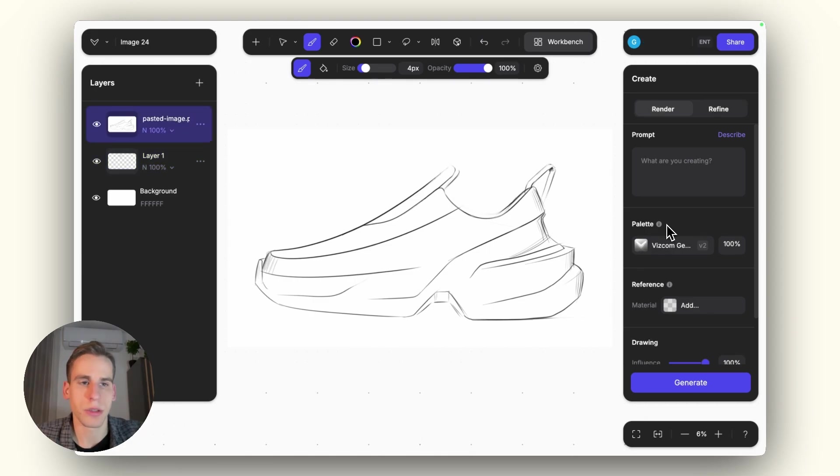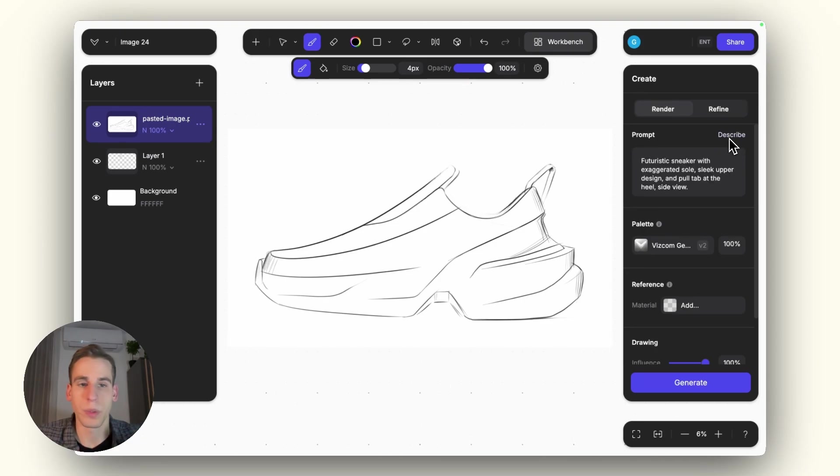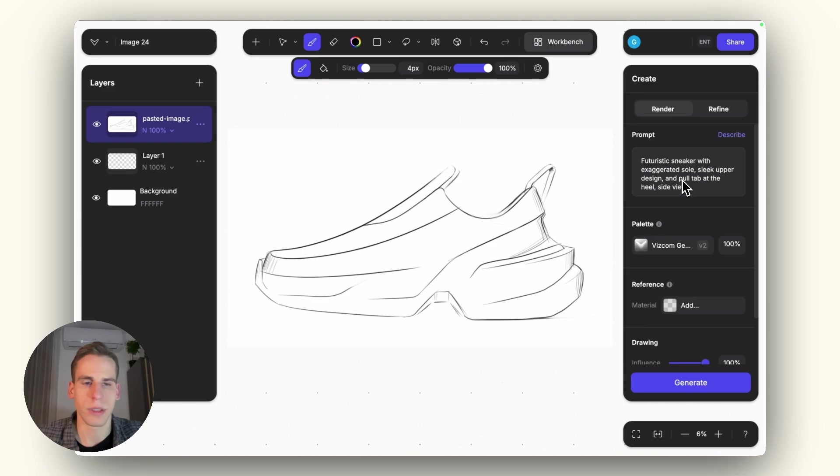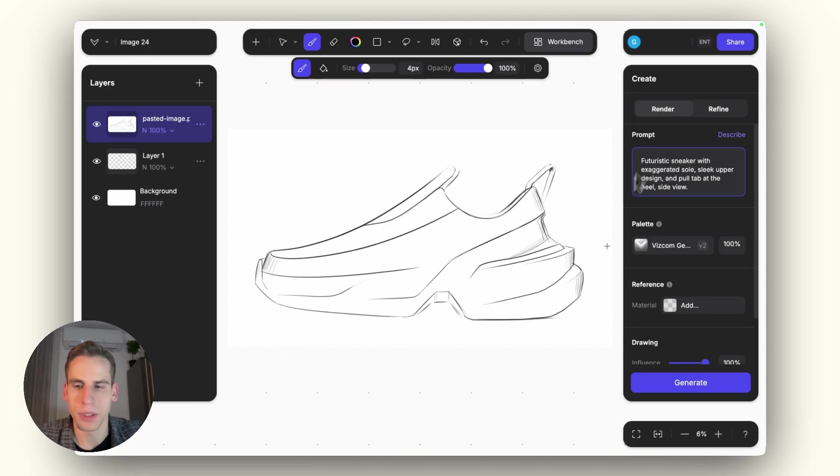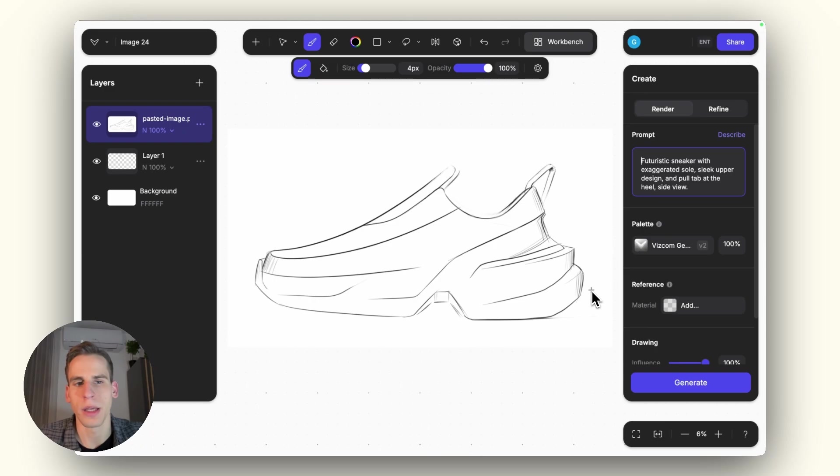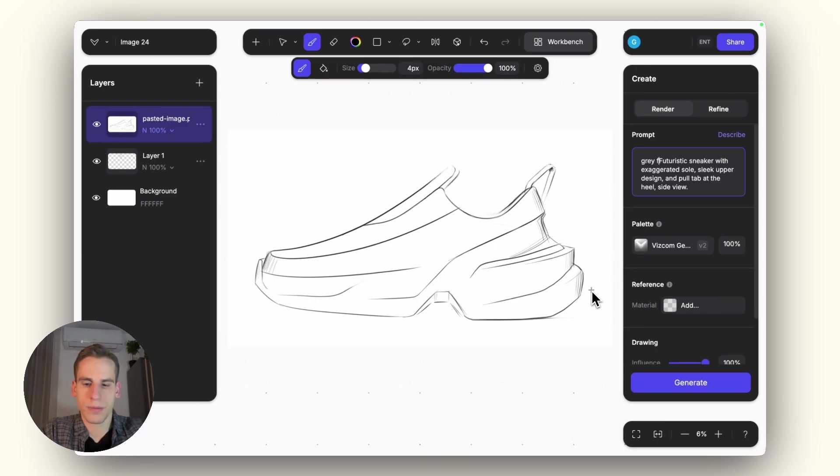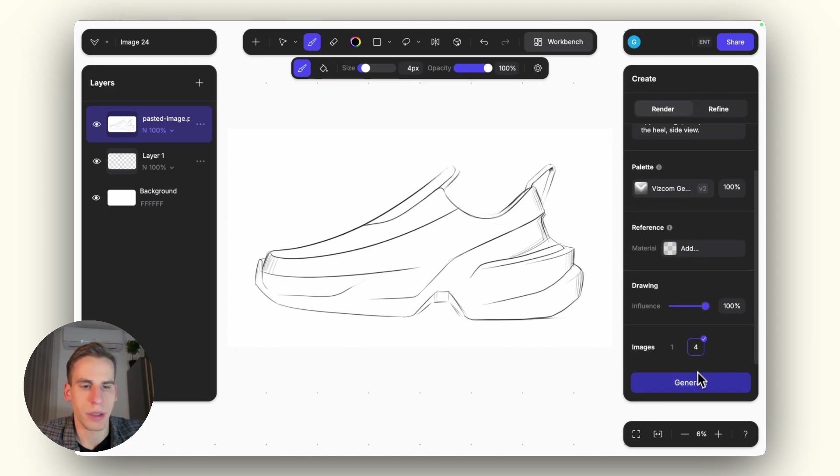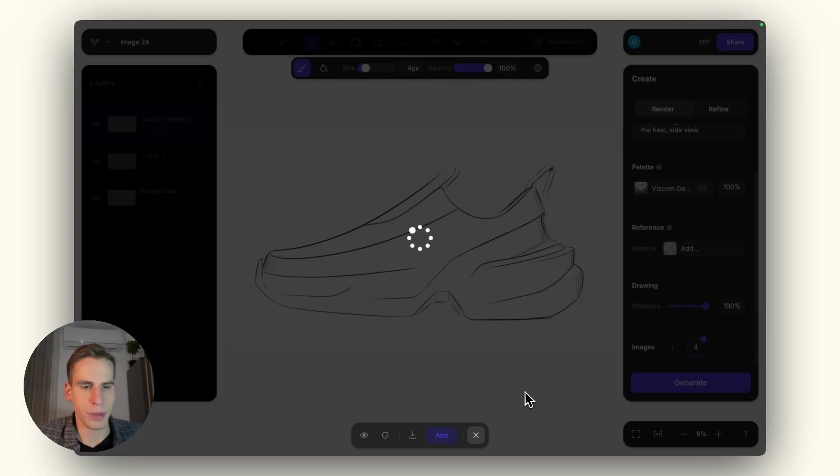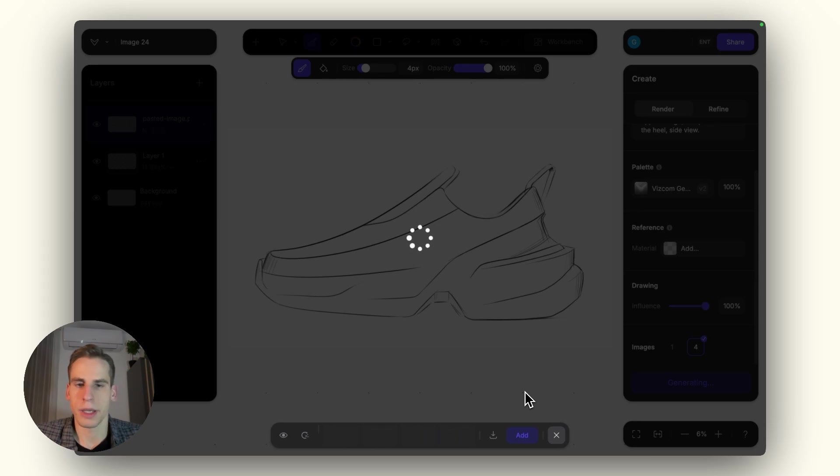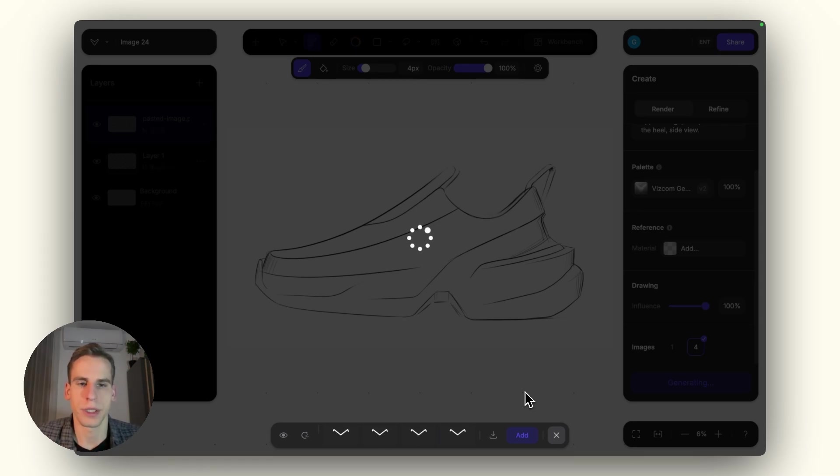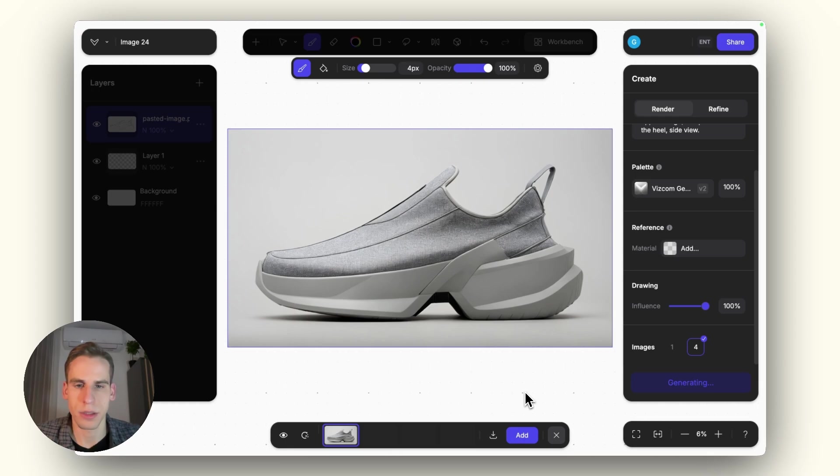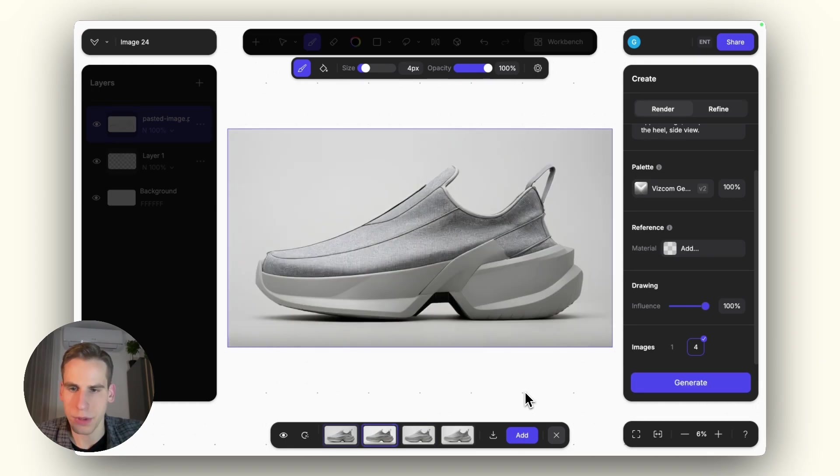Now that we got the sketch in, I can just click on the Describe button to have the first prompt that we can generate on top. So it recognizes this as a futuristic sneaker with exaggerated sole and some of the other design features. What we can do here, that usually helps a lot with footwear, is if we define a color and material as well. So if I say Gray Fabric, that should be completely enough to create a nicer rendering overall. Now with the drawing influence, I can use 100%. This is quite a clean sketch, so I could lower it a bit, and it would still stick to the silhouette shapes. But I like to just validate 100% drawing influence and what it looks like if it exactly sticks to the sketch lines.